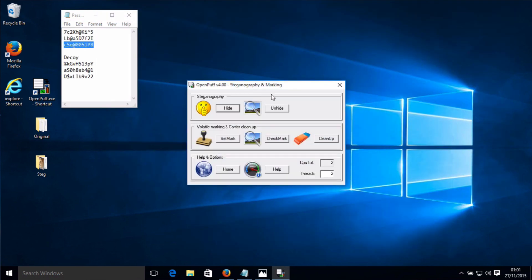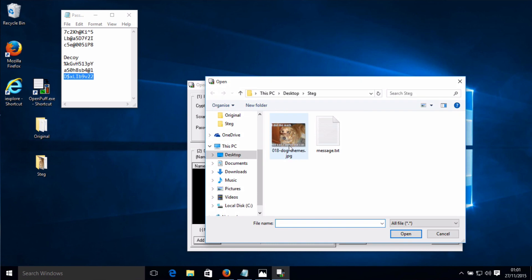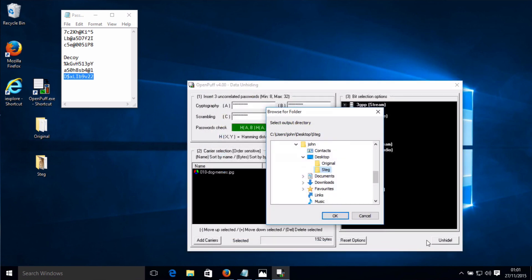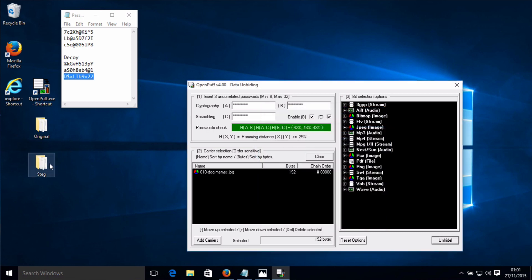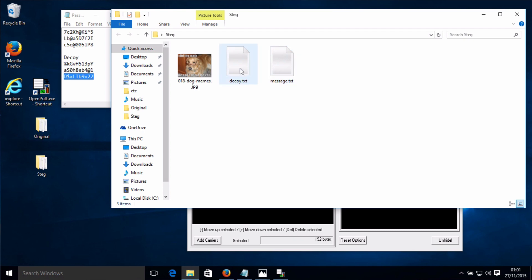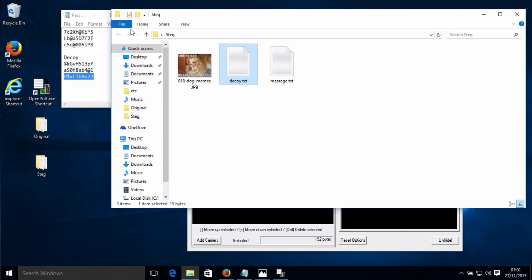Now, if somebody was trying to force us to reveal what was in here, we could use the decoy passwords instead, select the carrier, click Unhide, and that would then reveal the decoy text — giving us plausible deniability. They would not be able to prove that there was any other message in there.